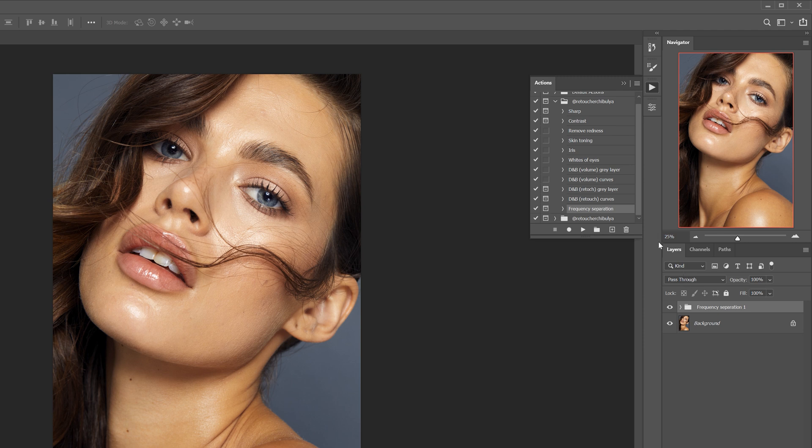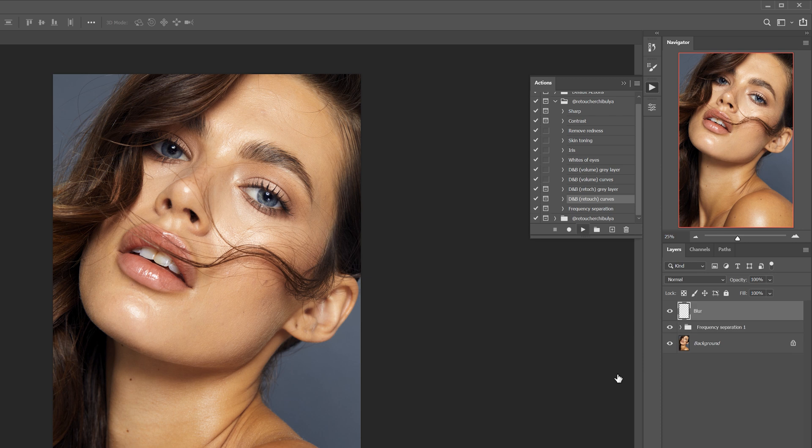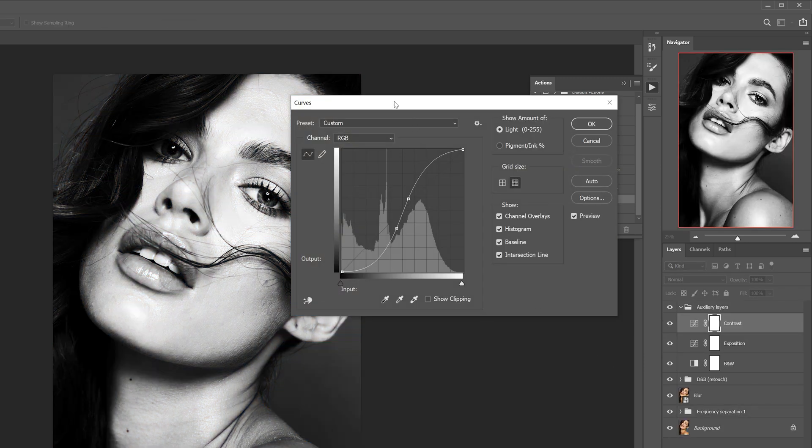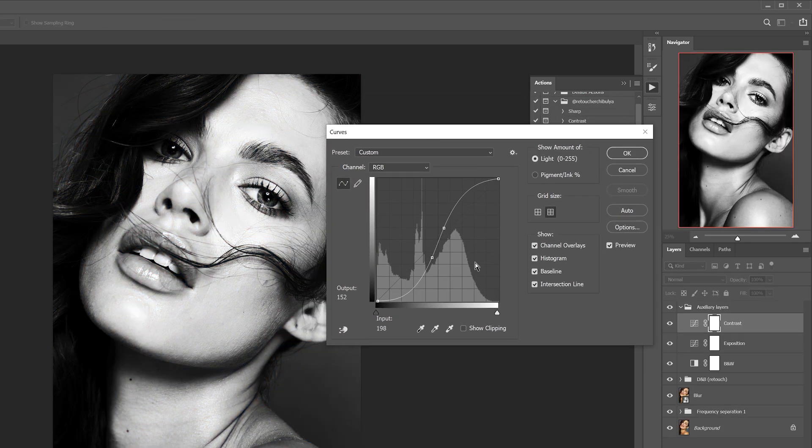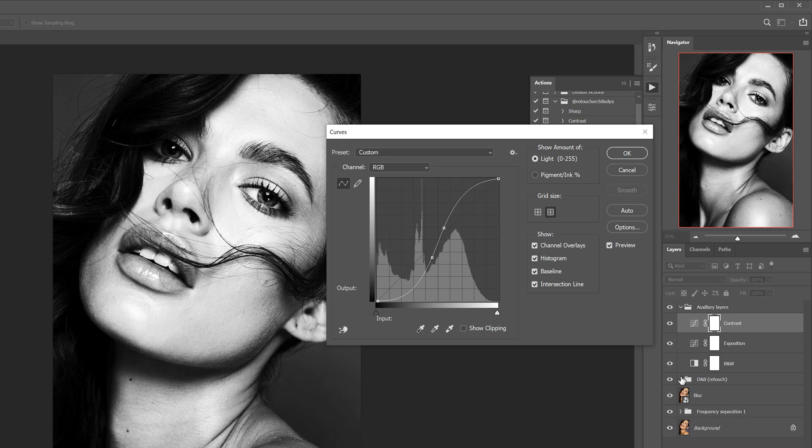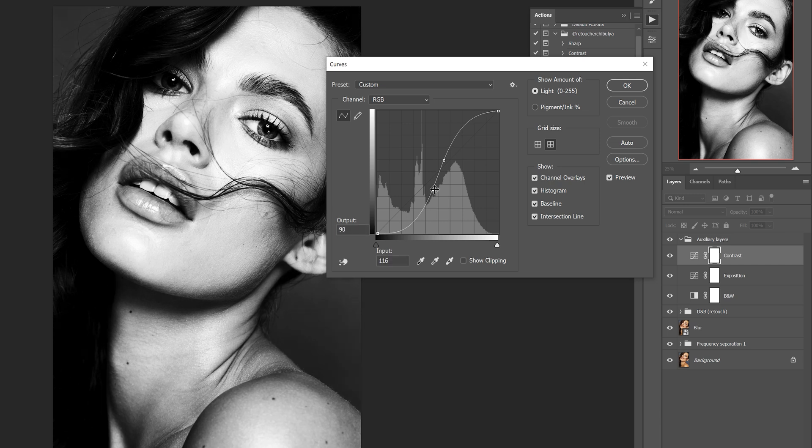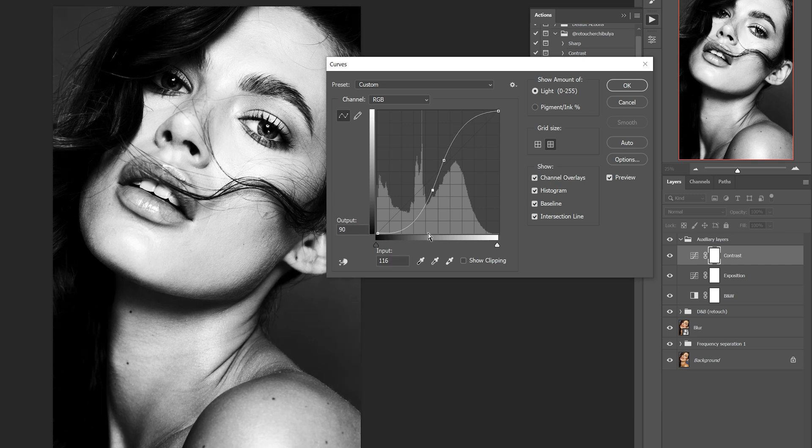The next action is dodge and burn for retouching on curves. Retouching brackets means that auxiliary layers are created. Here we have a blur layer, a folder with curves for lightening and darkening, and three adjustment layers. I start adjusting with contrast - the contrast which is automatically set is most often fine for the work, but if you don't see the spots well you can increase it by moving the bottom point to the right.